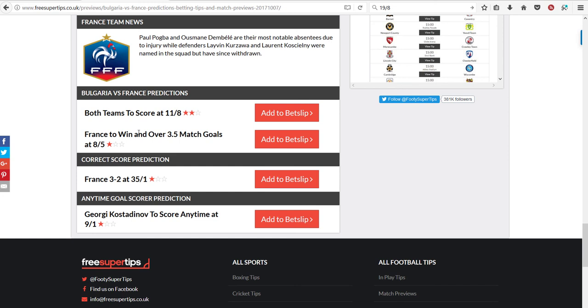So then we'll see tomorrow how these two games went. How did this site do? And how did the Poisson model do? See you then.